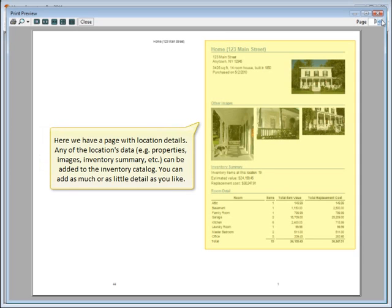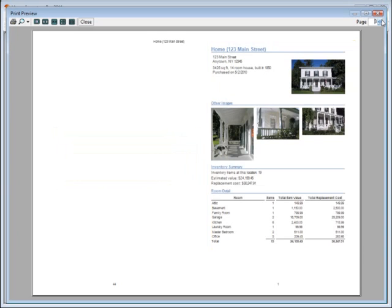Here we have a page with the location details. Any of the location's data, such as properties, images, inventory summary, etc., can be added to the inventory catalog. You can add as much or as little detail as you like.